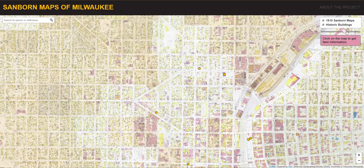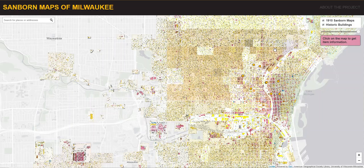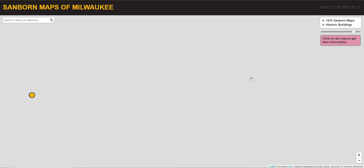As you zoom out, you get an Esri gray basemap. As you zoom in, the basemap switches to aerial imagery.